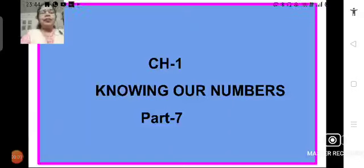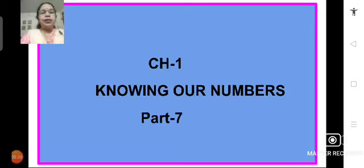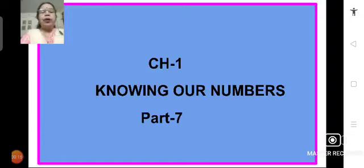Good morning students, Sairam. Let's continue with chapter number 1, Knowing Our Numbers. In today's session we will solve the remaining problems of exercise 1.3. We will solve problem number 3 of exercise 1.3, where we find the estimated product of the given numbers.